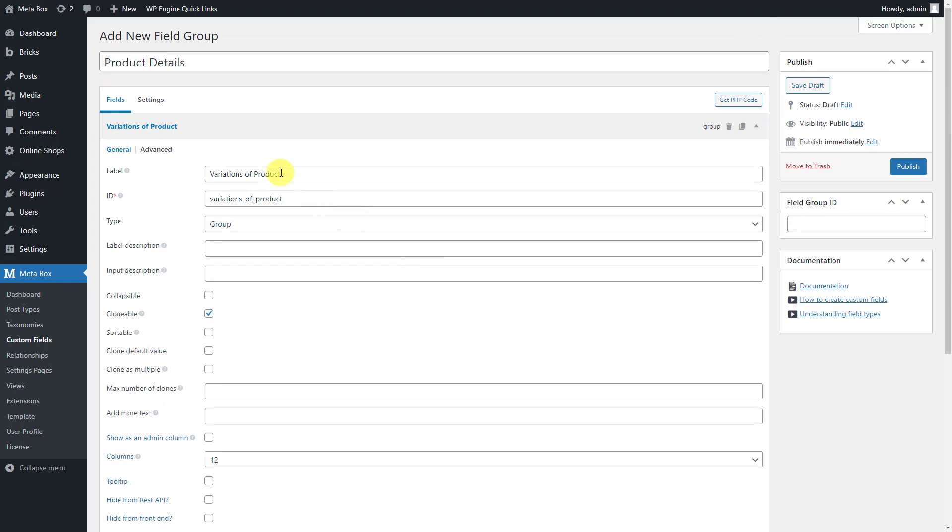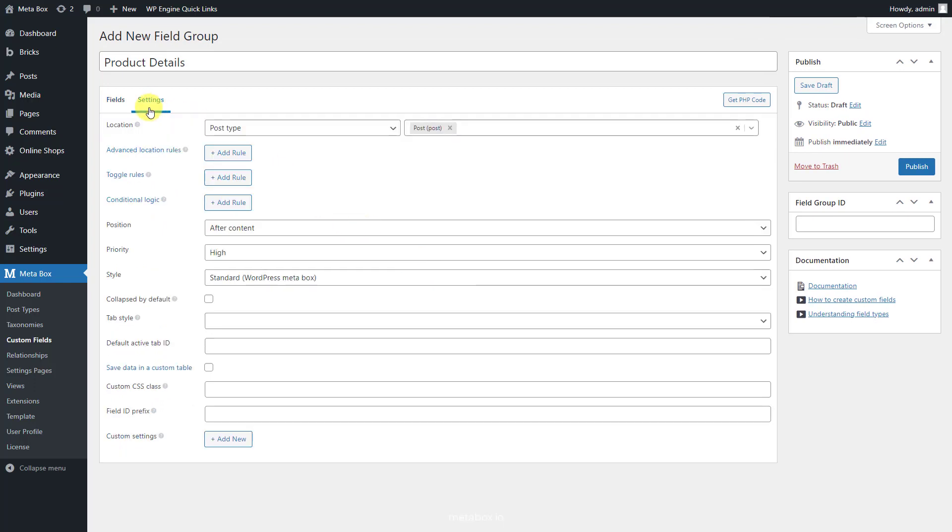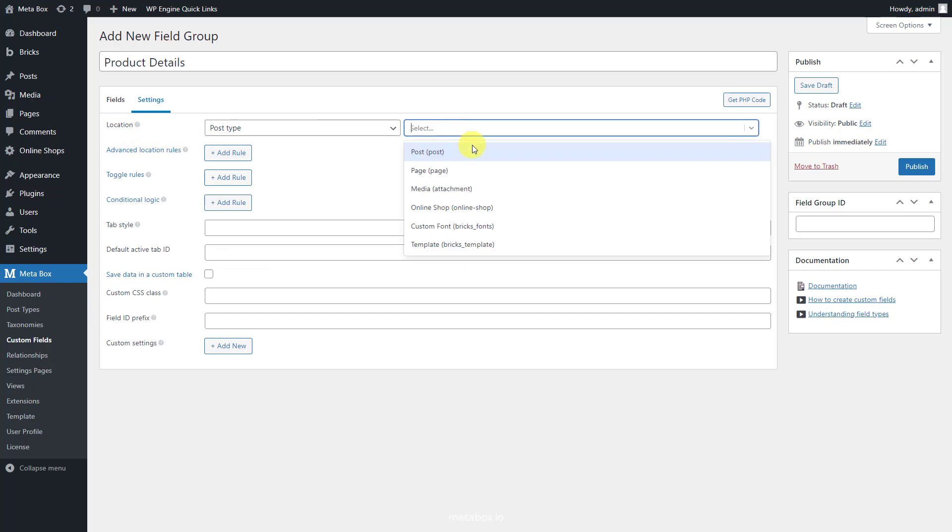After creating all the fields, move to the settings tab, choose location as post type, and then select the Online Shop post type to apply these fields to it.